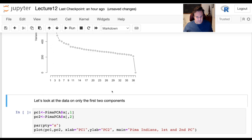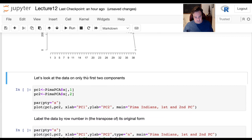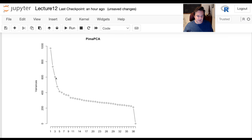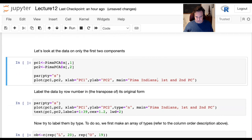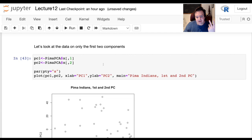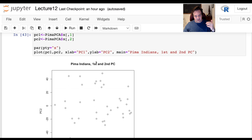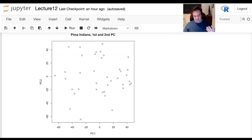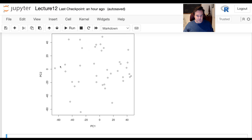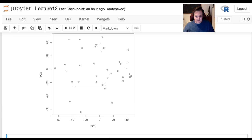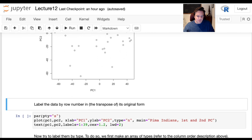We'll look at the first two principal components to see what information they tell us, even though there's still a lot of information in the third and fourth components. We'll make a plot and try to see if obese and lean people appear in different regions. Since obesity/leanness was encoded in the row order rather than stored explicitly, we create a new vector of L's and O's — the first half are lean, the second half are obese.